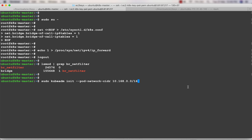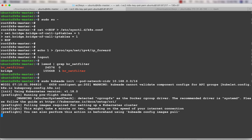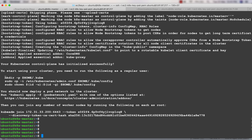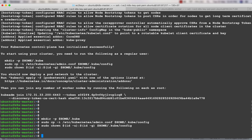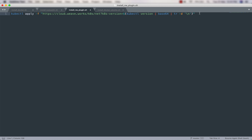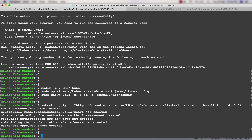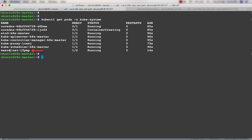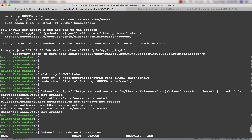The next step is to run the 'kubeadm init' command on the master node. It will take some time. Once done, run the standard post-init commands. Then install the network plugin - we'll use Weave Net. There is a file install_network_plugin.sh in the resources section, or copy the command and run it. You can verify with: kubectl get pods --namespace kube-system, and you should see Weave Net running.